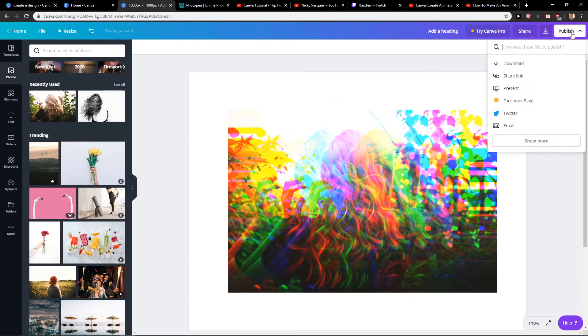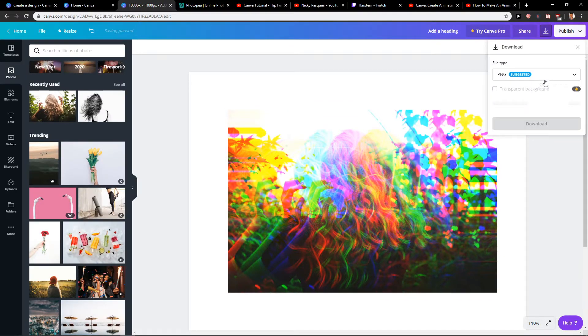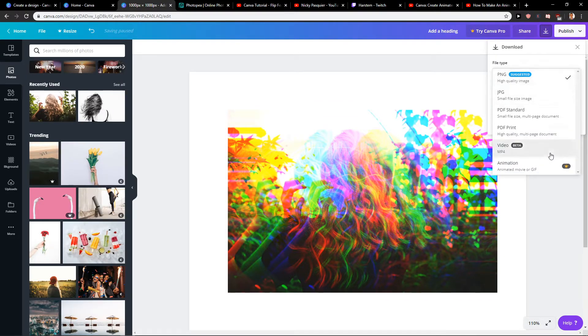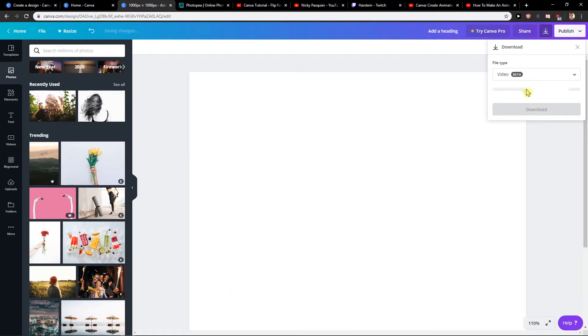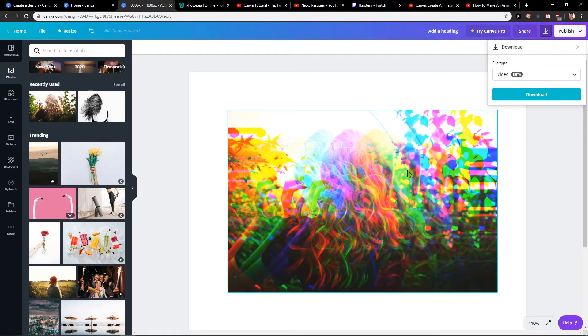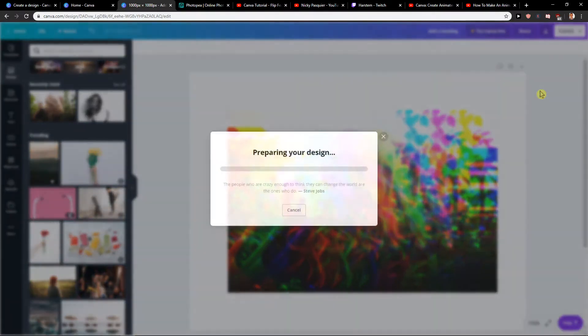Okay, and now when I go with publish, download, you can go with the animation or video.